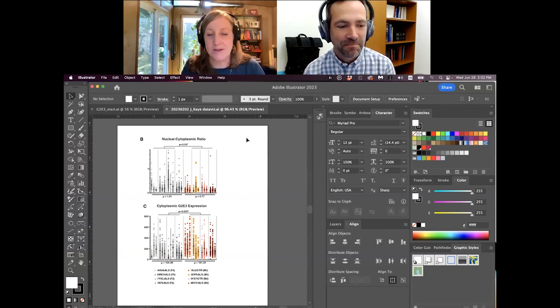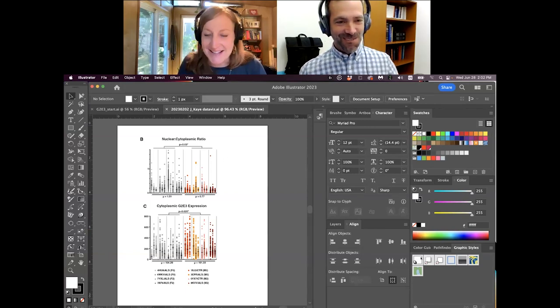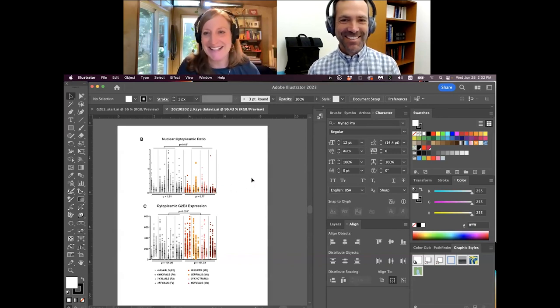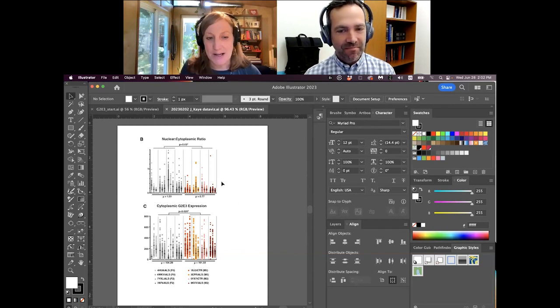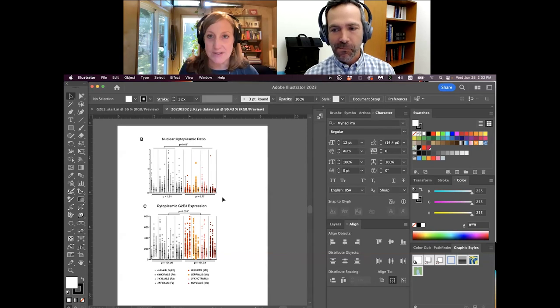These sessions happen on a monthly basis, so if you've got a question you want us to cover, that's the place to ask it. Last session we went over a bunch of concepts, but let's just dive right in so we have plenty of time to go over our demo. Last month I did a demo about how to optimize data visualization using Adobe Illustrator.